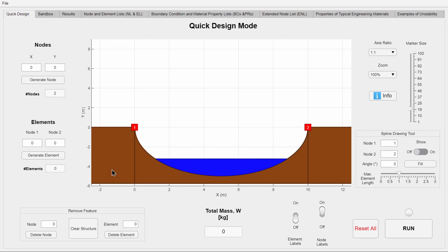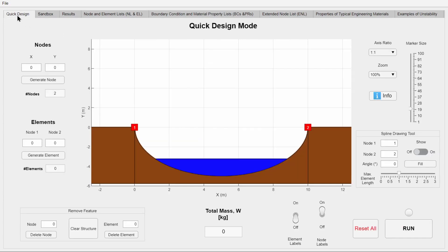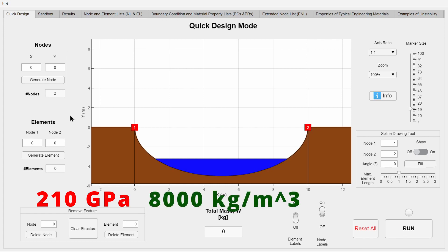The ability to choose material properties and areas of different elements has been moved to sandbox mode, since these parameters are already set to steel's material properties, which are 210 gigapascals for Young's modulus and 8000 kilograms per meter cubed for density.